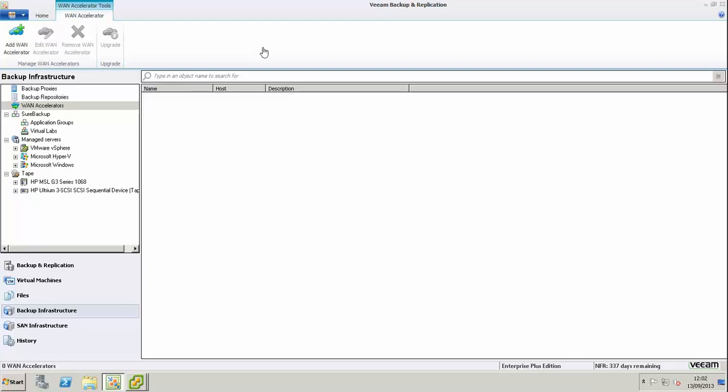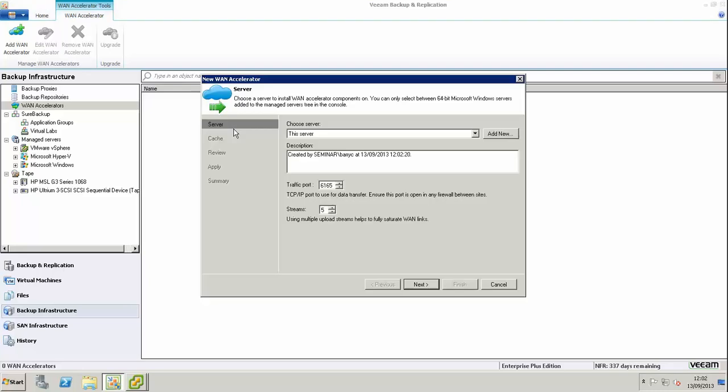Hi, this is Barry Koons from virtualisereality.com. We're going to configure some WAN accelerators in Veeam Backup and Replication V7. We've chosen WAN accelerators from the Backup Infrastructure menu, right-clicked, and chose add WAN accelerators.